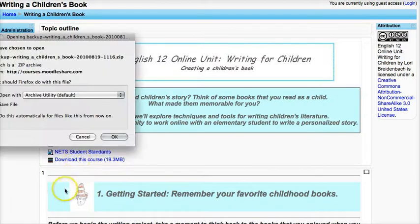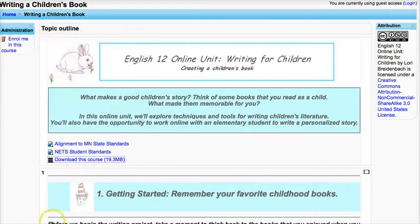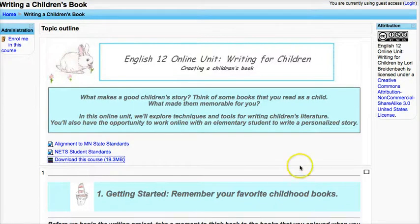When you click on that, you'll be prompted to save the file. And then once that downloads, you'll be able to move it to your own Moodle class. This is an exact copy of the Moodle course.